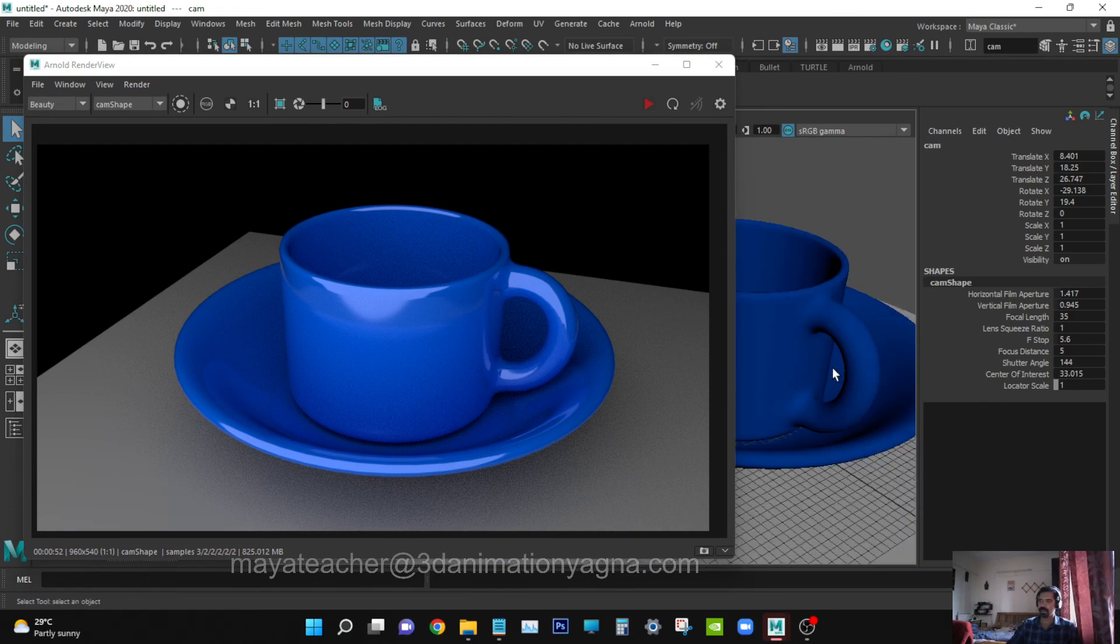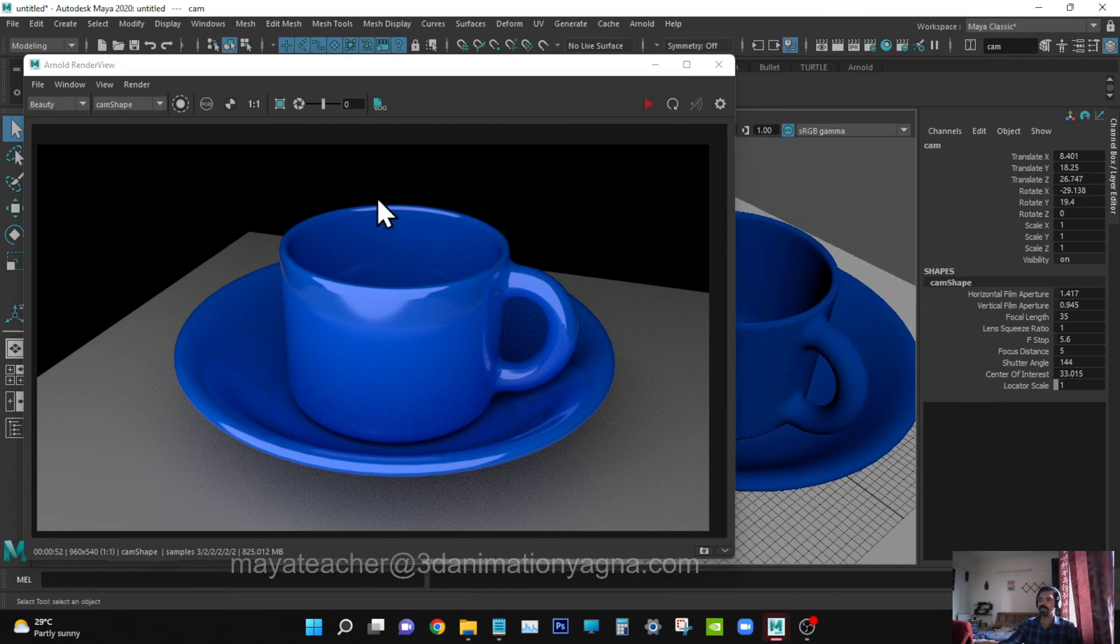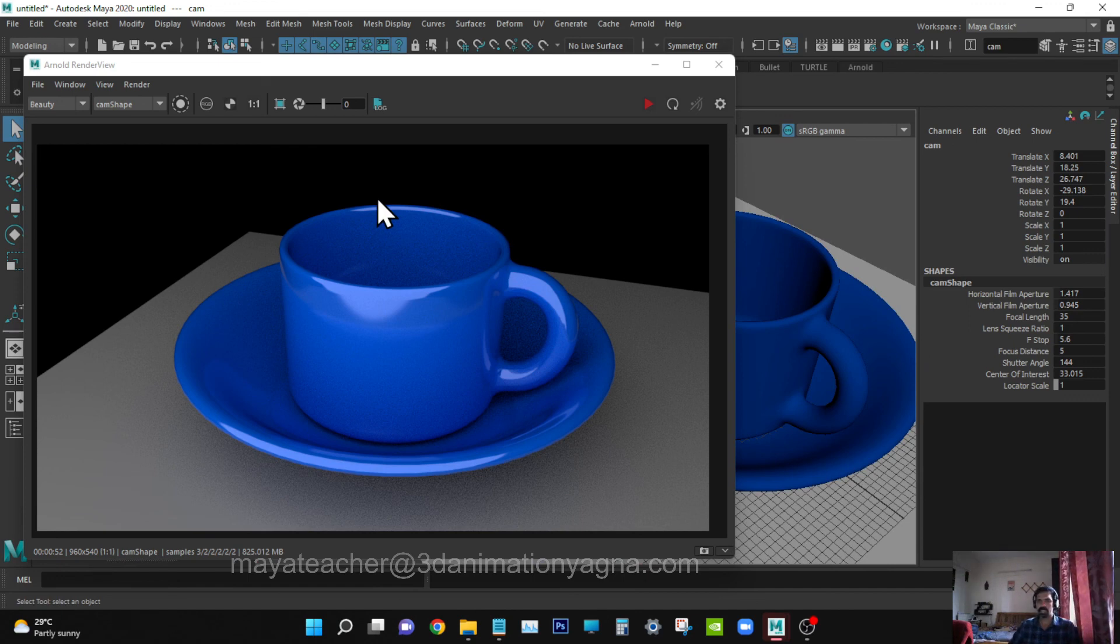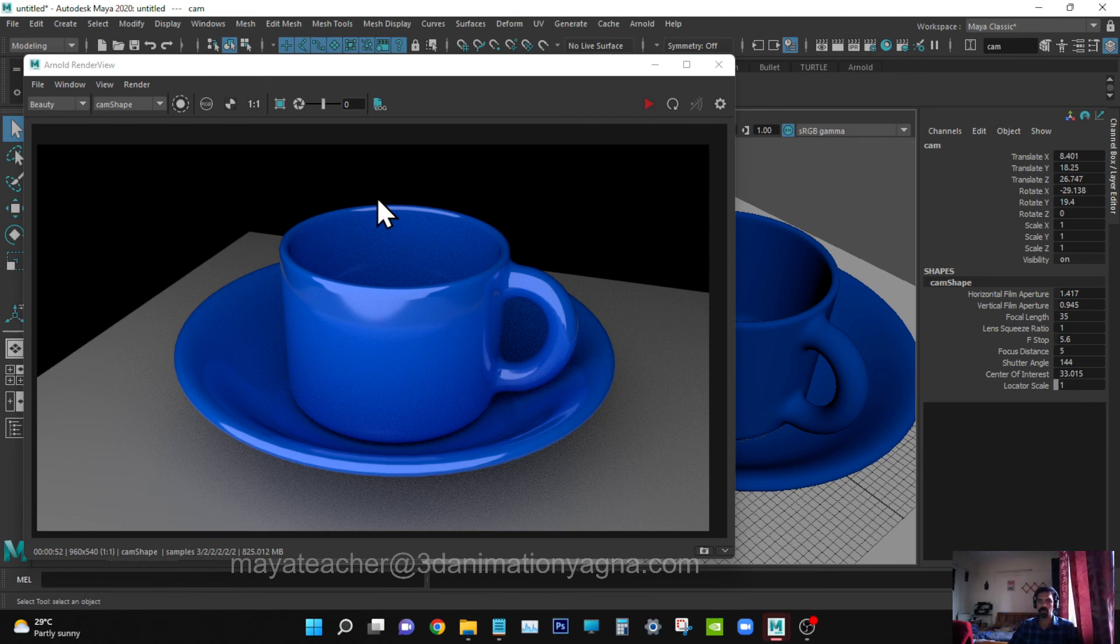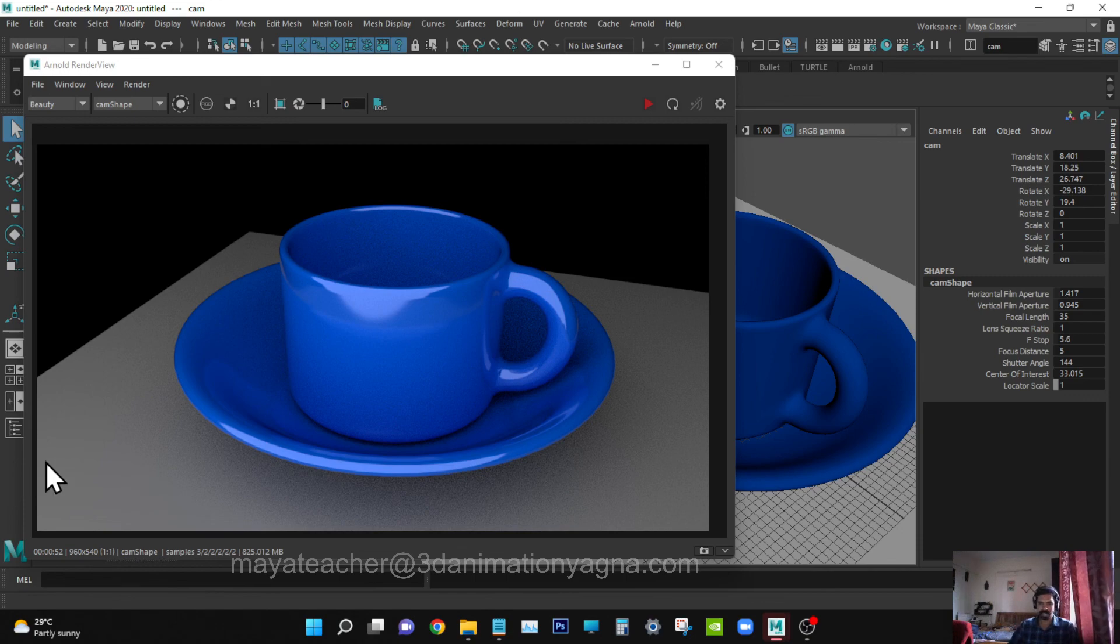Now go to Perspective, see the mesh, and check. Okay guys, that's it for today. You can visit my website 3danimationmagna.com to know more about my online classes and YouTube links. Please subscribe to my channel to see more videos on Maya software. Thanks for being with me, cheers.